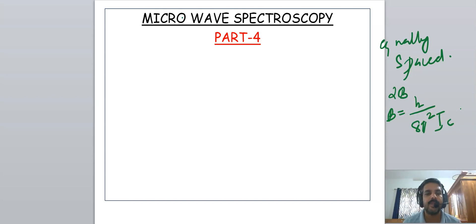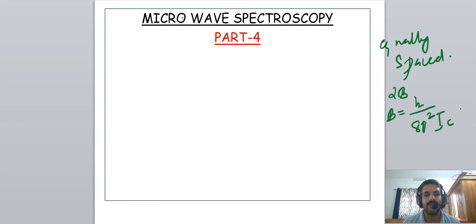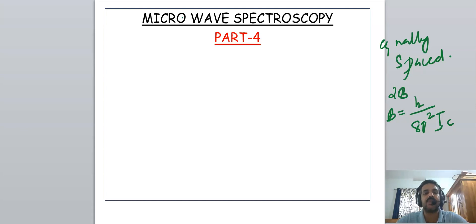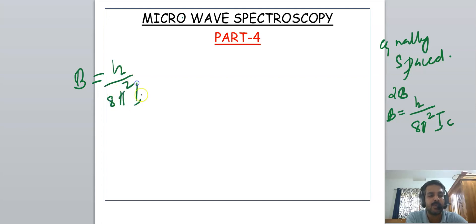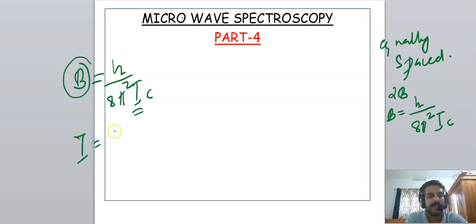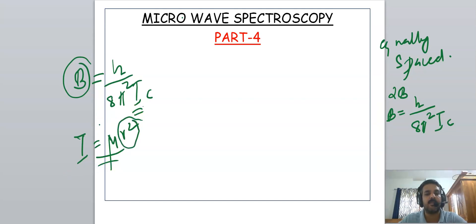In this video we are going to discuss one of the main applications of microwave spectroscopy and the intensity of spectral lines. One of the main applications of microwave spectroscopy is the calculation of bond length. From the microwave spectra we get the value of B, and since B = h/8π²Ic, we can calculate the moment of inertia I. Then from I = μr², where μ is the reduced mass, we can calculate the bond length.